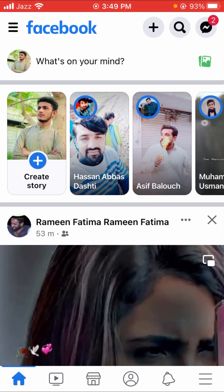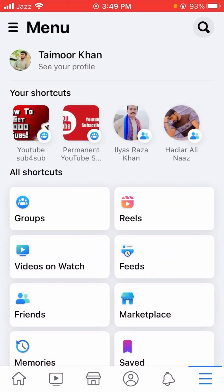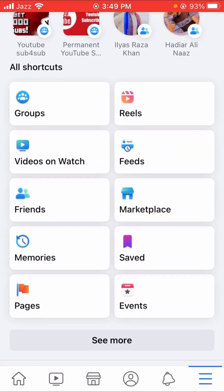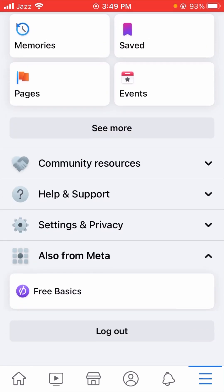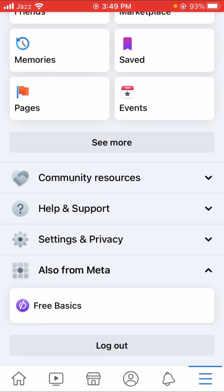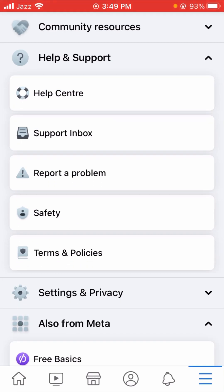Then simply scroll down, scroll down, and here you will see the 'Help and Support' option, so let's tap on it. Then after, you will see the 'Report a Problem' option — it's the third option. Let's tap on it.